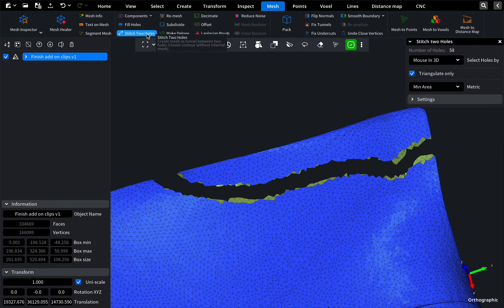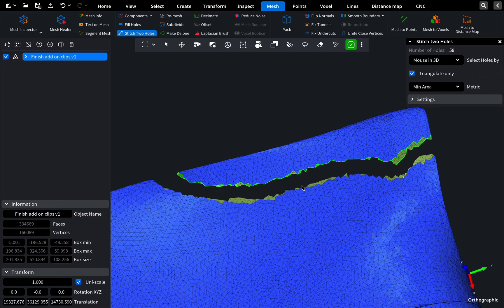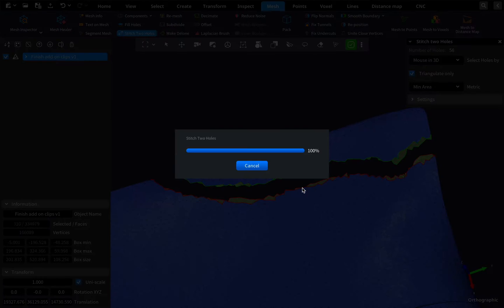Now, there are two holes ready for stitching. Activate the stitch two holes tool and choose the two holes for the process.